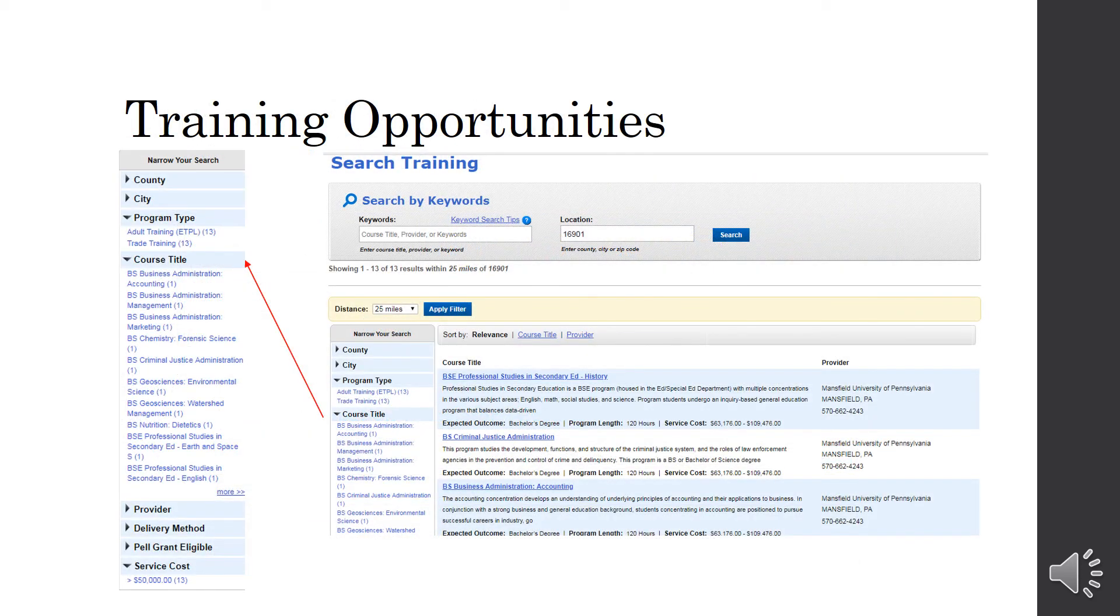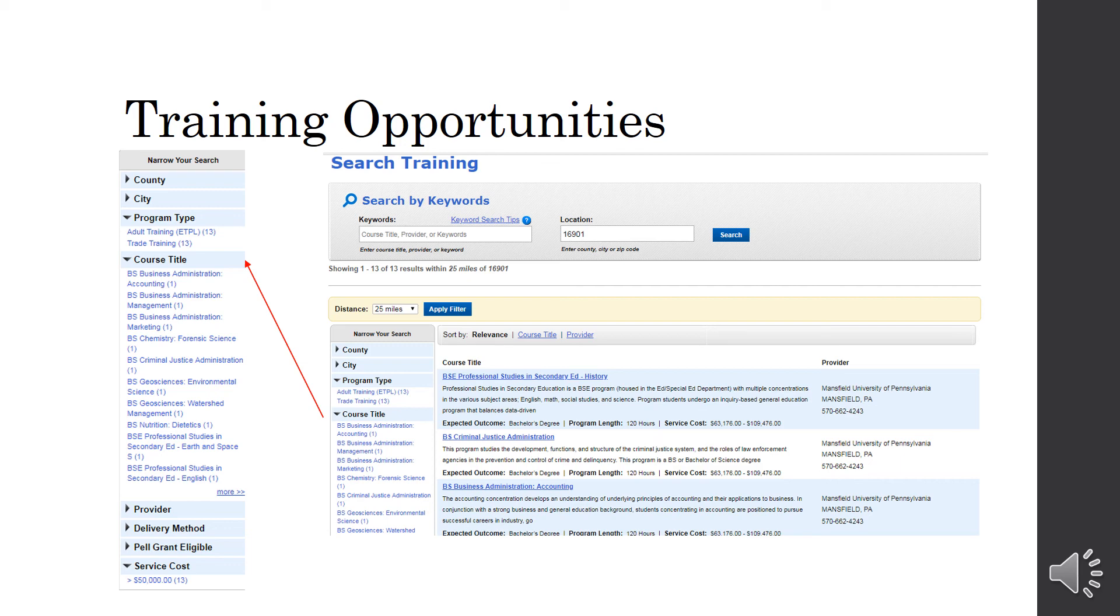Next is Training Opportunities. So, I just typed in 16901 in his search. I have the distance. It's 25 miles. It gives me the course titles, who provides them, how long the outcome is, whether it's a certificate or a degree, and the estimated cost. You can also look by program type, county, city, the title of the course, who the provider is, delivery method, Pell Grant eligible, and cost.